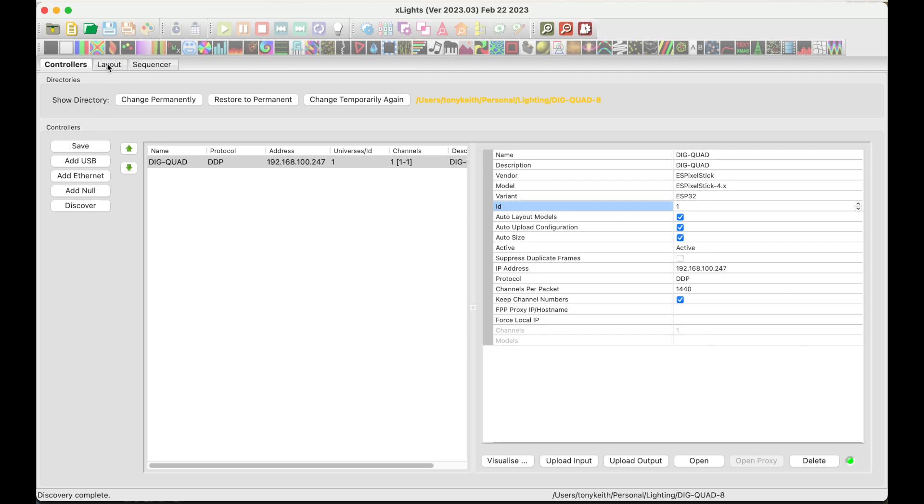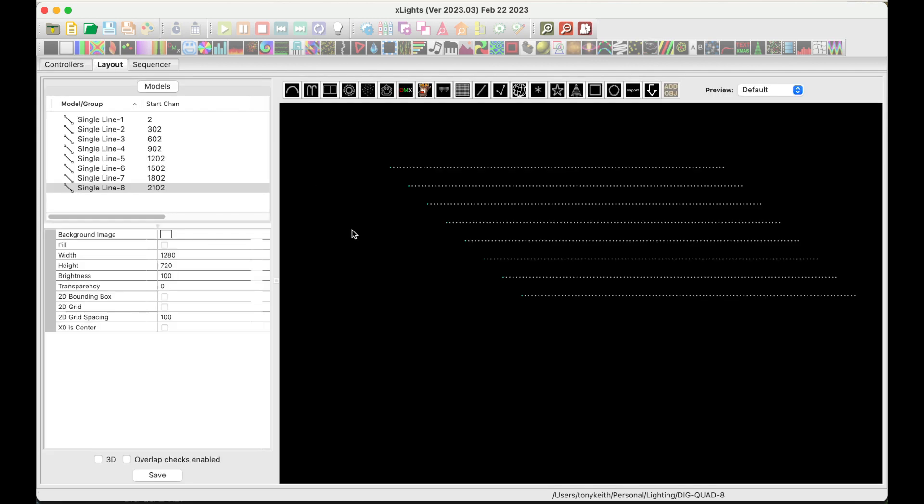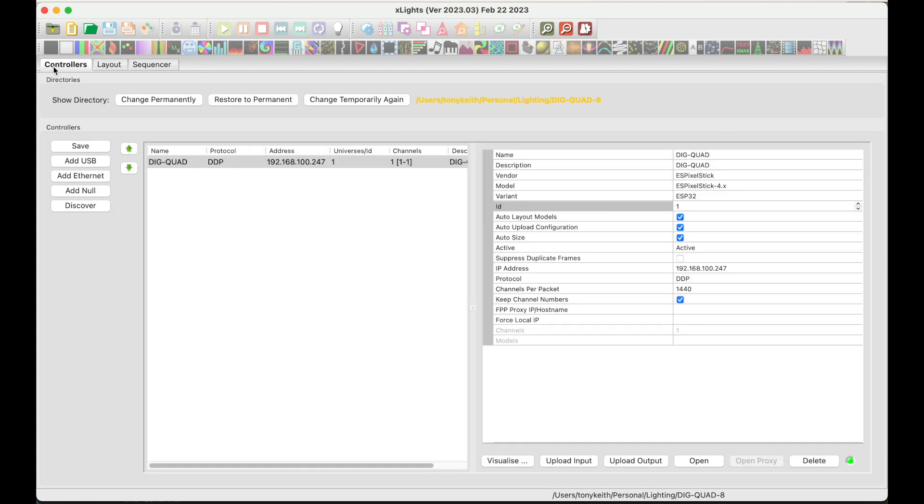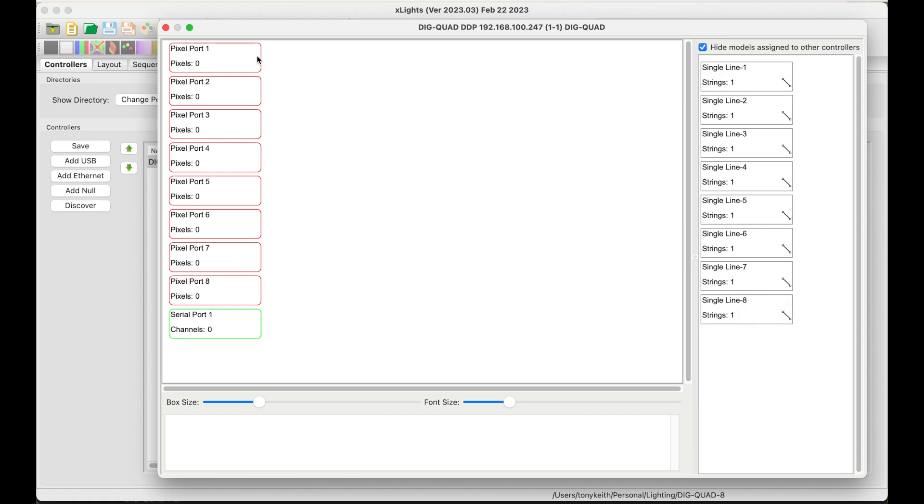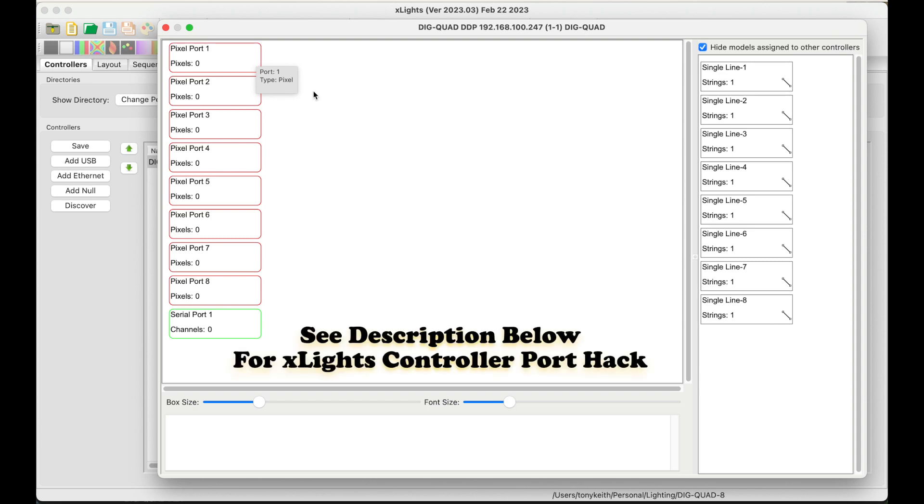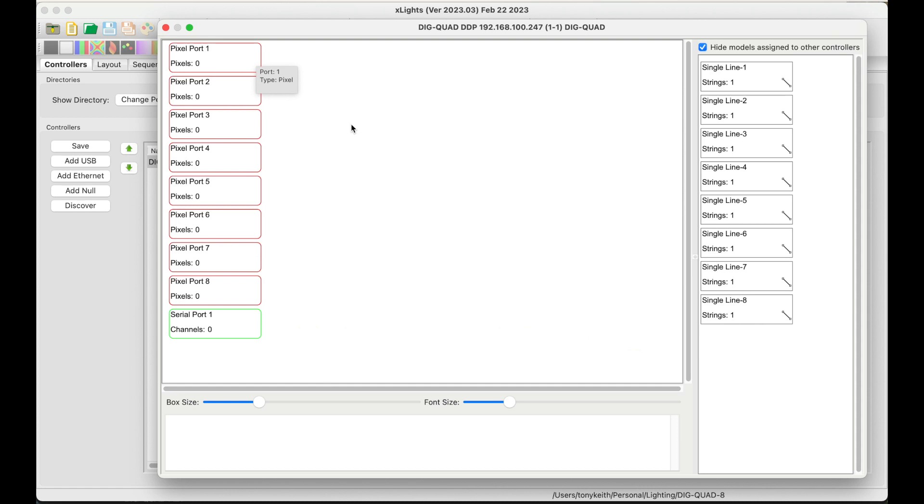Now moving over to the layout tab. For this demo, I've modeled eight strands of 100 pixels using the single line model and named them single line dash one through dash eight. Now moving back to the controllers tab, I'm going to click on the visualize button. And you will see on the right hand side, you'll see the single line models one through eight. And on the left side, you'll see the eight ports. If you don't see all eight ports, don't worry, there is a simple hack for Xlights. Xlight developers are still working on the correct output settings for supporting eight outputs on the DIG Quad with an AE Plus and running ES Pixel Stick. See the description below for more details.